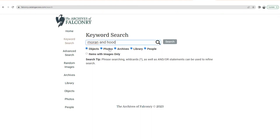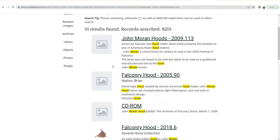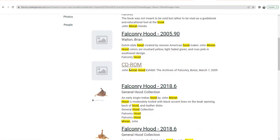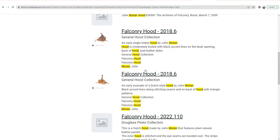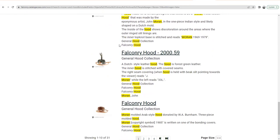On the keyword search up on the left, you can click and enter your search. I want to see hoods in this collection made by John Moran — a good place to start is "Moran AND hood." You can see these different sub-catalogs that are checked here. These are the five sub-catalogs of our system, and this is how the catalog is organized: Objects, Photos, Archives, Library, People. We get 30 or 31 results. Some of them aren't hoods themselves — like a CD-ROM about a John Moran hood exhibit — but a lot of them are the hoods themselves, and you can see there are many in our collection.